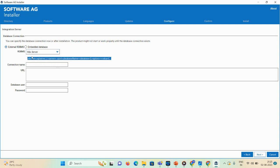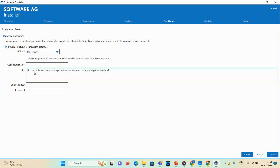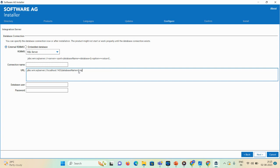You can copy this URL and paste it here, then update the details. My server name is localhost, port is 1433, and database name is 'employee' which I already created. Now you need to mention the connection name — I'll call it 'connection' — database user as 'sa' and provide the password.